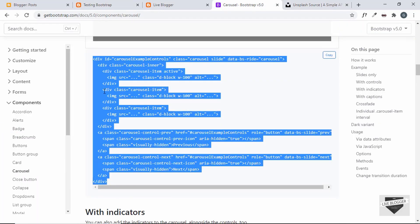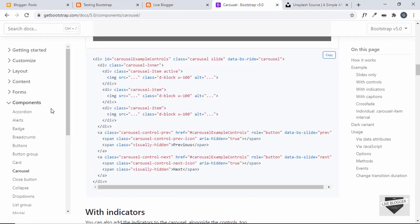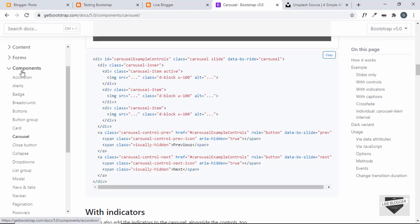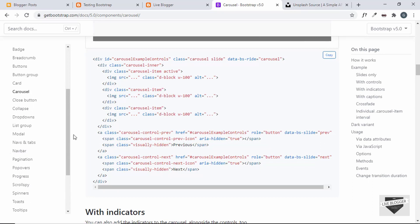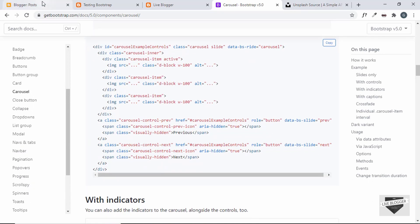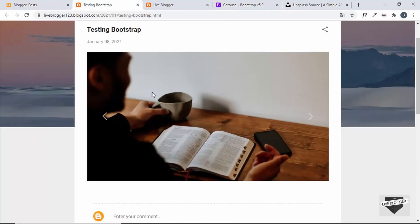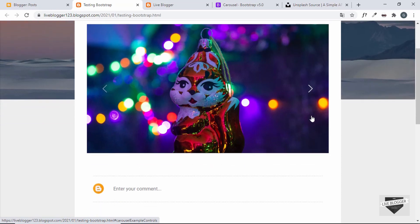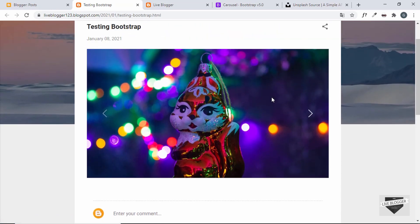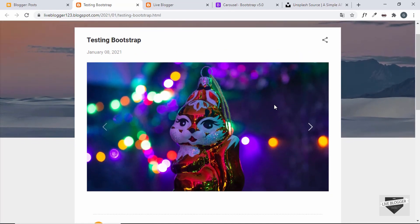You can add any Bootstrap code to your Blogger website — accordions, alerts, and all the other components listed on the Bootstrap website. If you know some Bootstrap, you can write your own code to design things easily. It's a popular framework used by many designers, so go ahead and test it out.